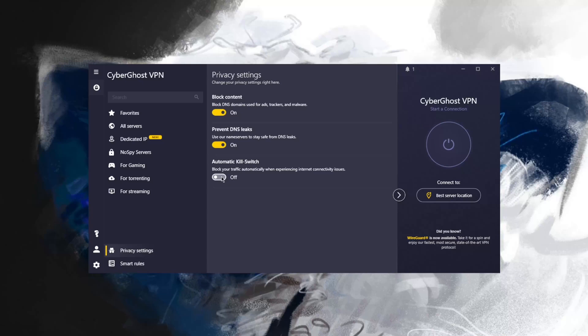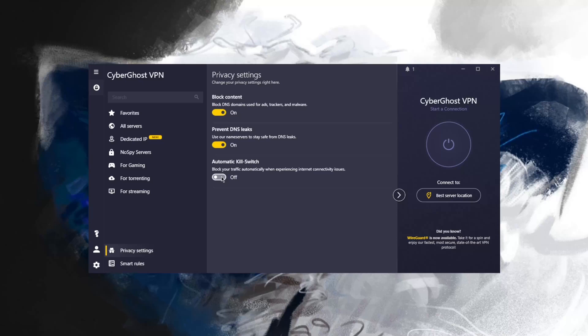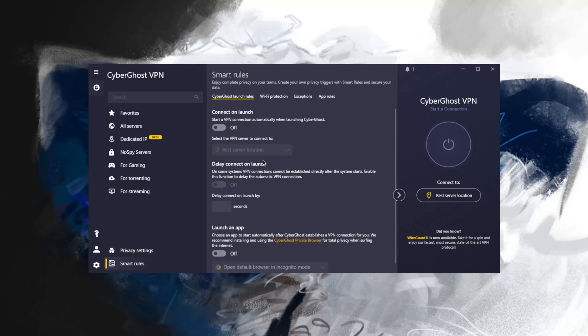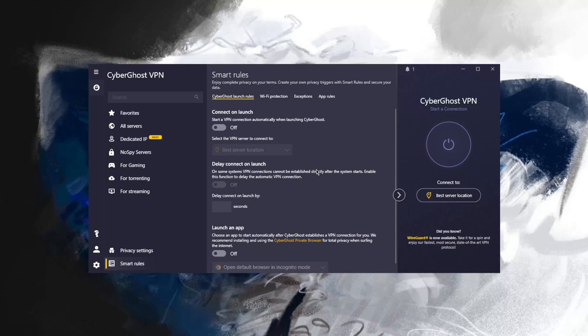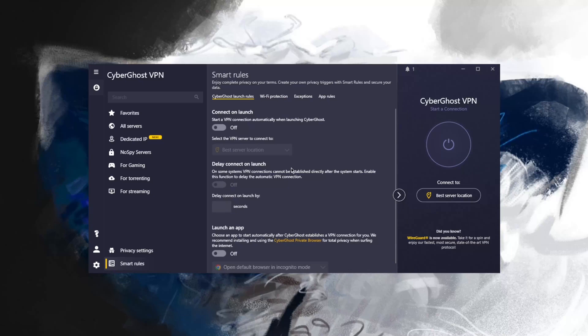This will make sure that you're only going to be connected to the internet when you're connected to the VPN, making sure you never leak anything out. Smart rules here, you have some nice options, some launch rules if you would like to connect the VPN when launching Windows. It's just a matter of preference.